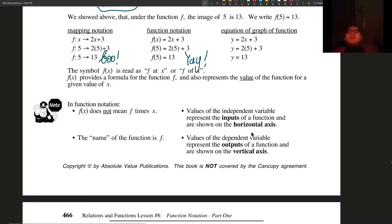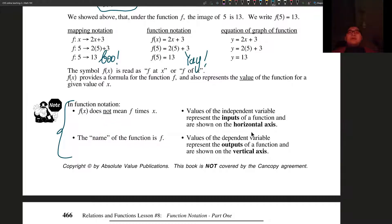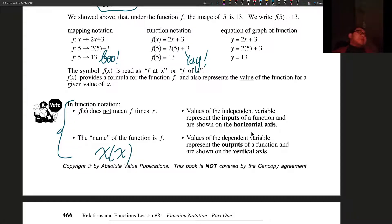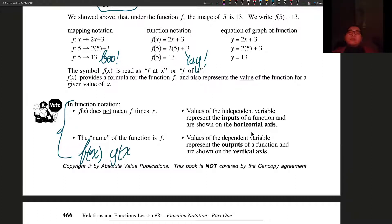Just some quick notes: f of x does not represent f times x — it is a notation. The name of the function is f. You can have a function f of x, h of x, or even use other letters like a of x. But using x, y, or z as the name of the function gets confusing, so we don't do that much. f of x, g of x, and h of x are the commonly used names for functions.